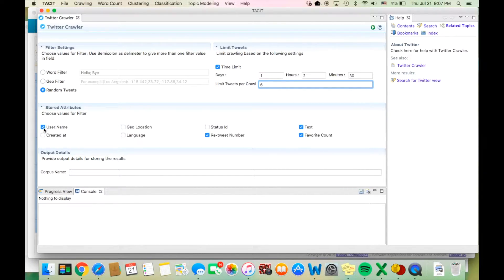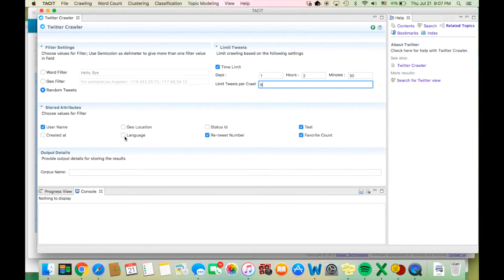Username is the name of the user who wrote the tweet. Geolocation is the geographic latitude and longitude coordinates of the tweet's origin, when this is available. Status ID is the author's numerical ID. Text is the text of the tweet. Created At is the time and date when the tweet was created. Language is the language used in the tweet text. Retweet number is the number of times the tweet has been retweeted. And lastly, favorite count is the number of times the tweet has been favorited by other Twitter users.